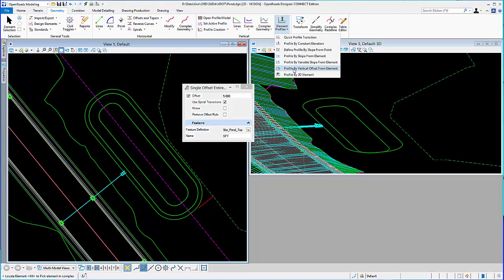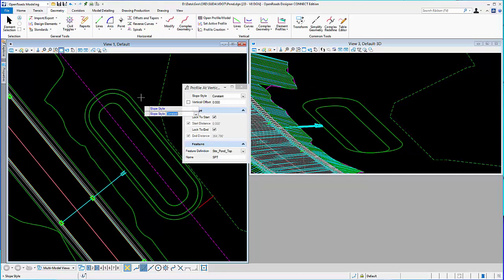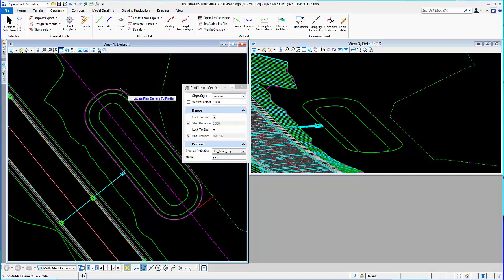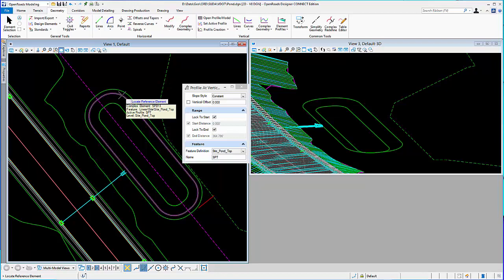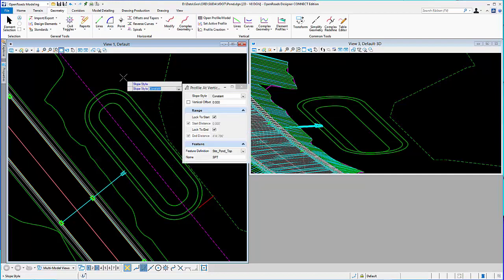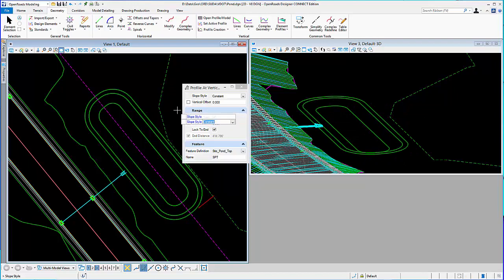And, in this case, I'll set its elevation just by vertical offset from another element. So, just a different way of doing it, but same result. So, I'll do a constant slope. Select this element to profile. Reference element will be the inside top. Vertical offset will be 0. And then it'll establish it all the way around it, flat.